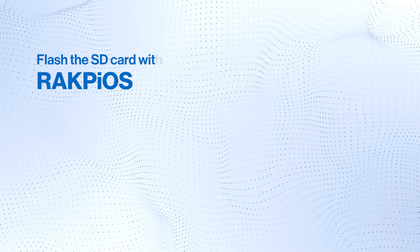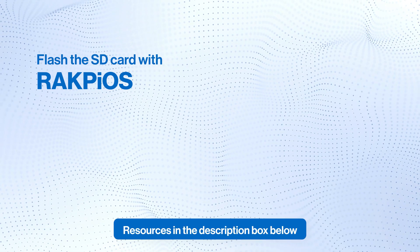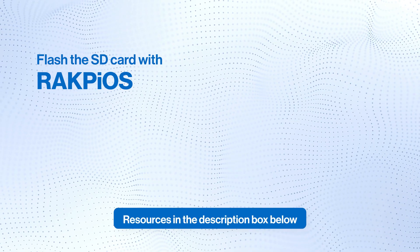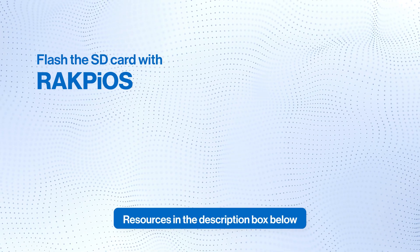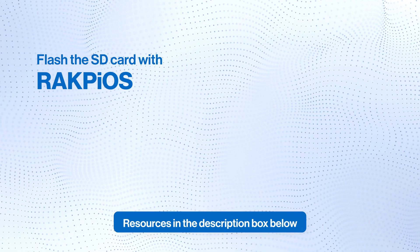Now we need to flash the SD card with RAK Pi OS. To ensure a seamless experience, check out our resources in the description box below.